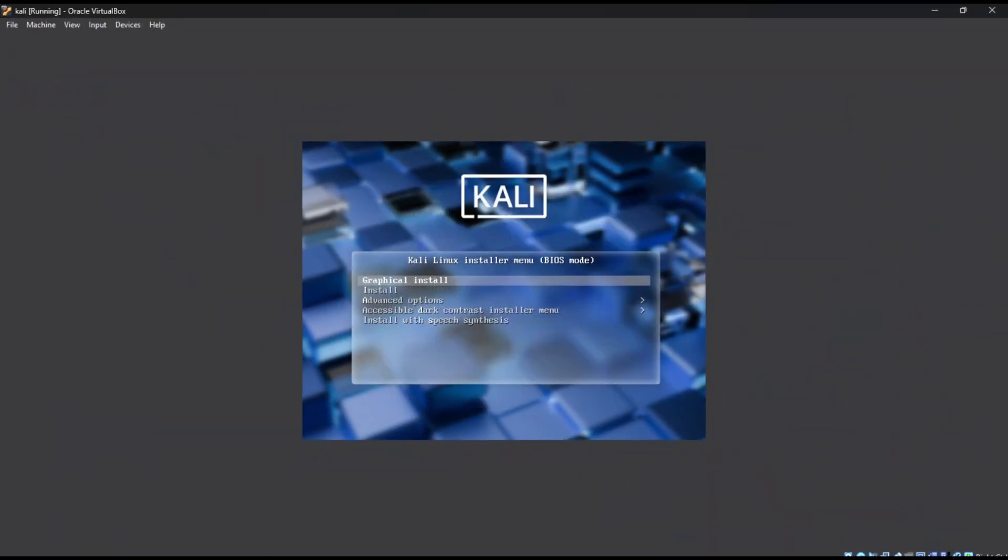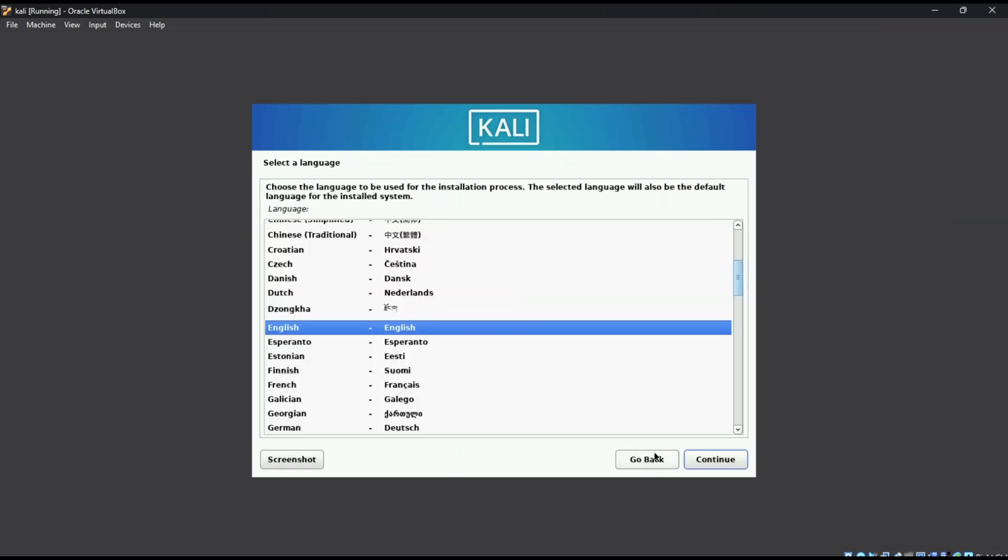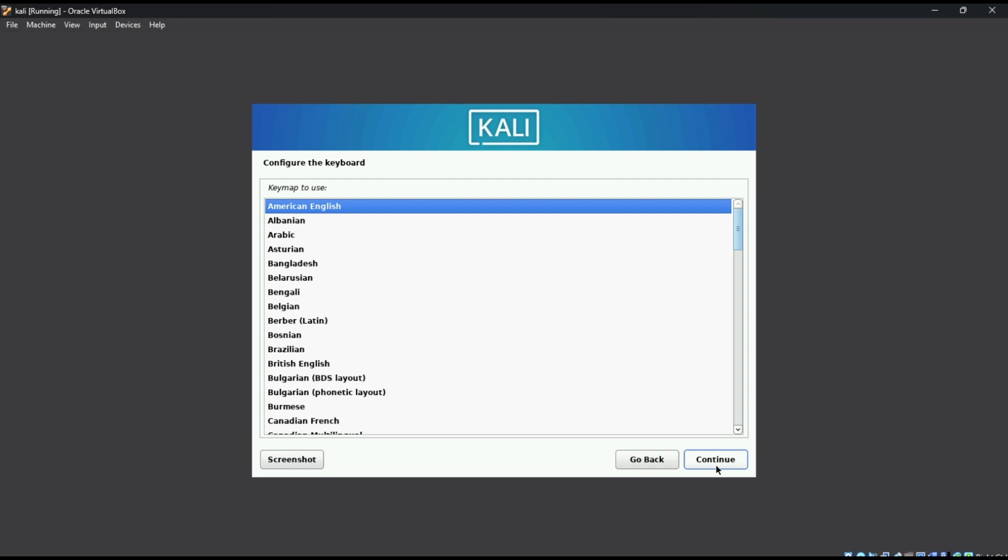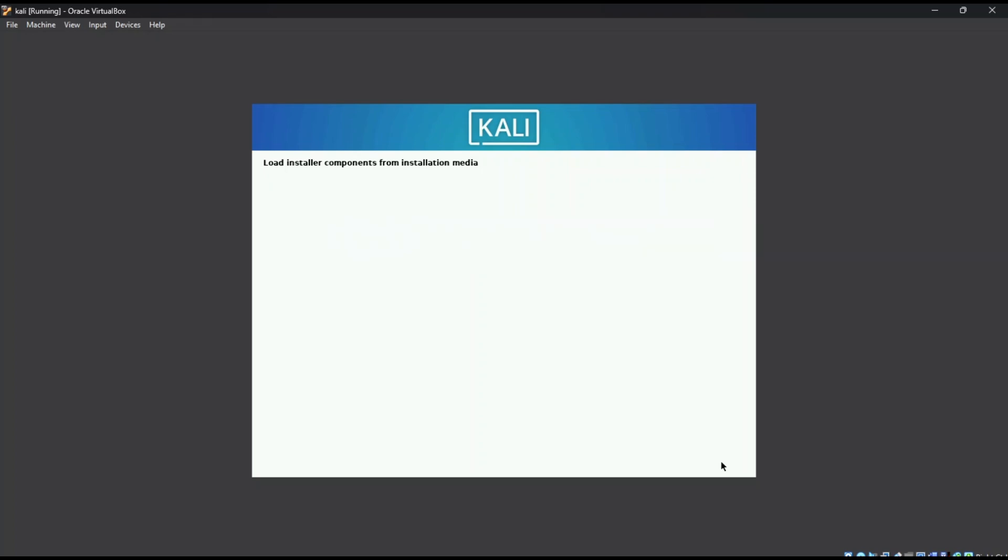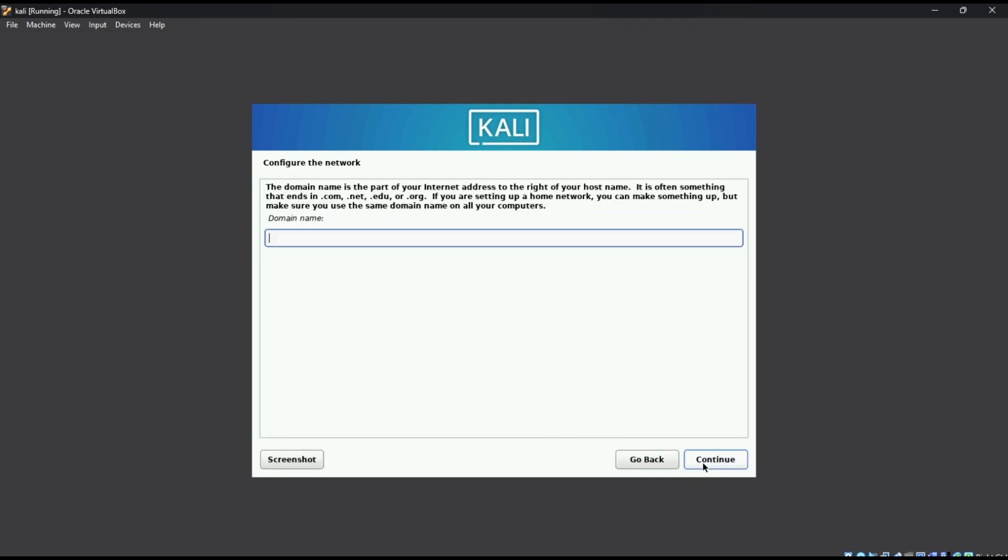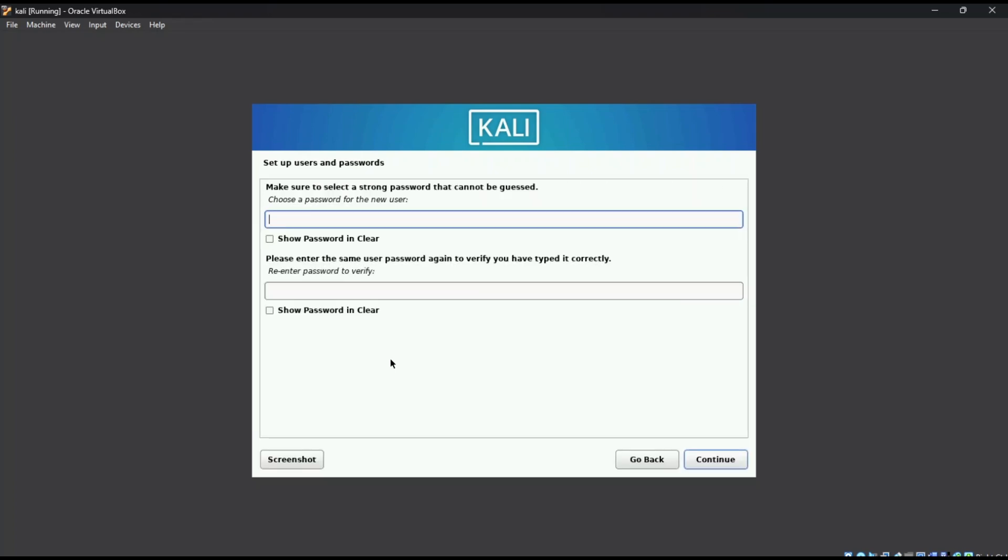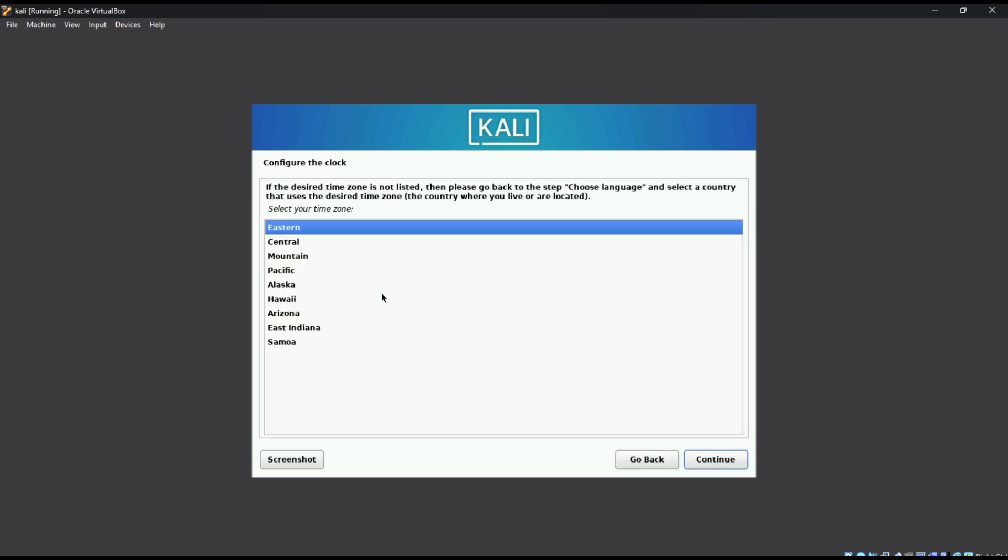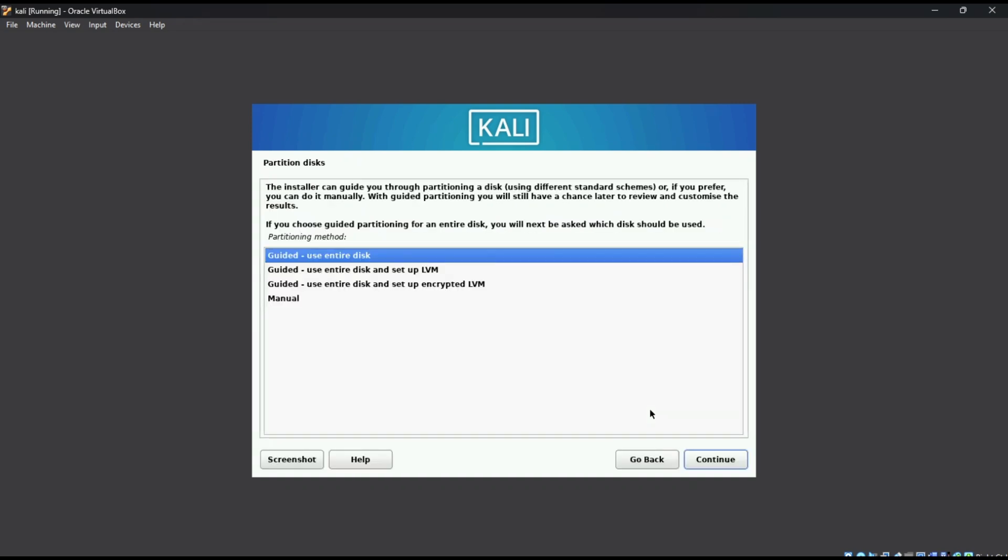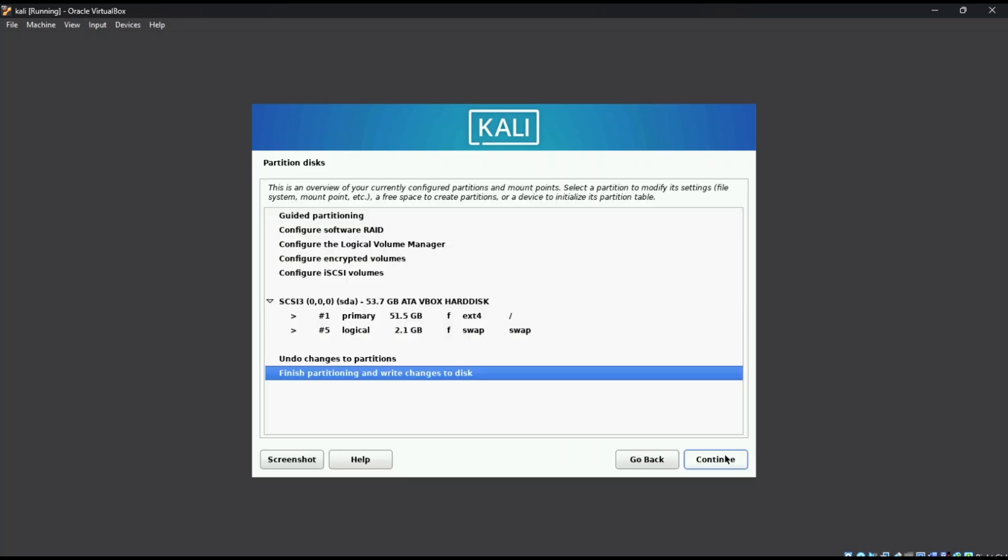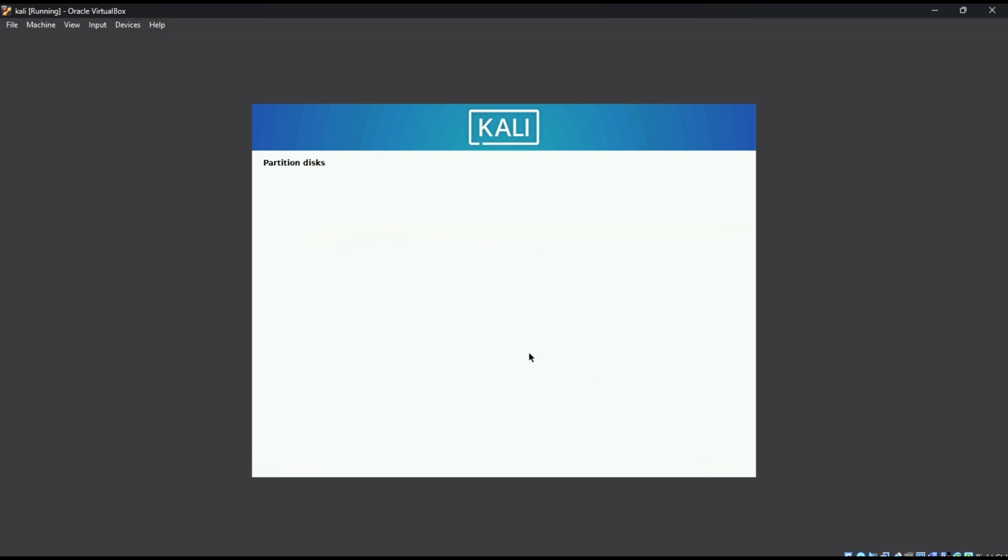When it boots, select Graphical install. Choose your language, location and keyboard. Use default options unless you have a reason to change. Now set a hostname. I'll just name it Kali. Enter a username and password, make sure it's something you can remember. Then select your time zone. For partitioning, go with use entire disk. Continue through the prompts. It will ask for confirmation a few times. Now let the installation run.